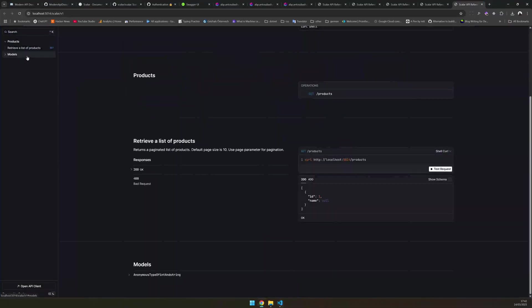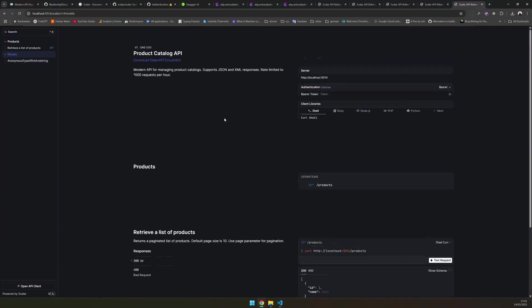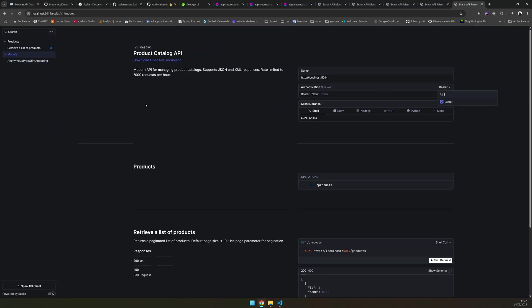And you have a search implementation where you can also search all the API endpoints you have, and then you have a model which works exactly like how it works in Swagger. As I said before, they are still working on other authentication types like OAuth, which are still not supported.